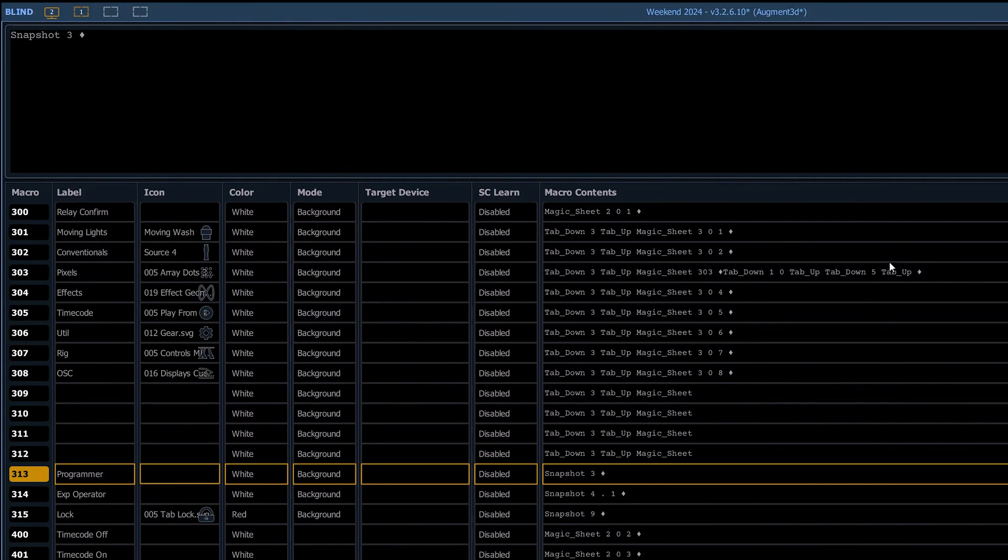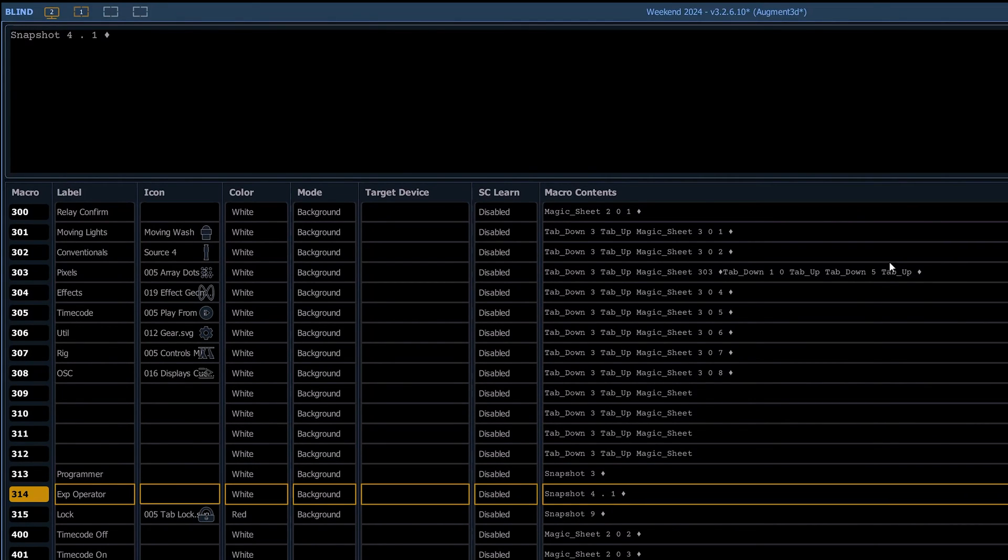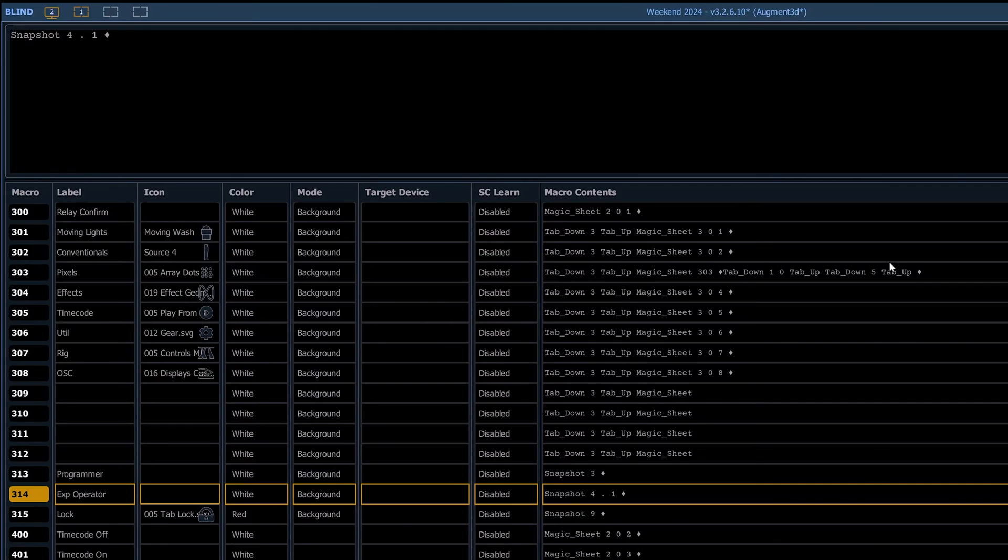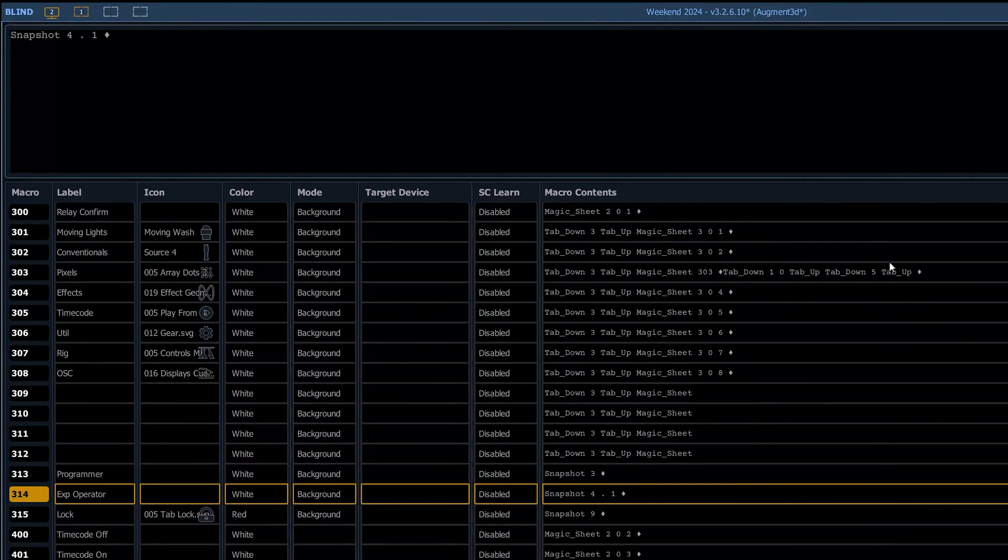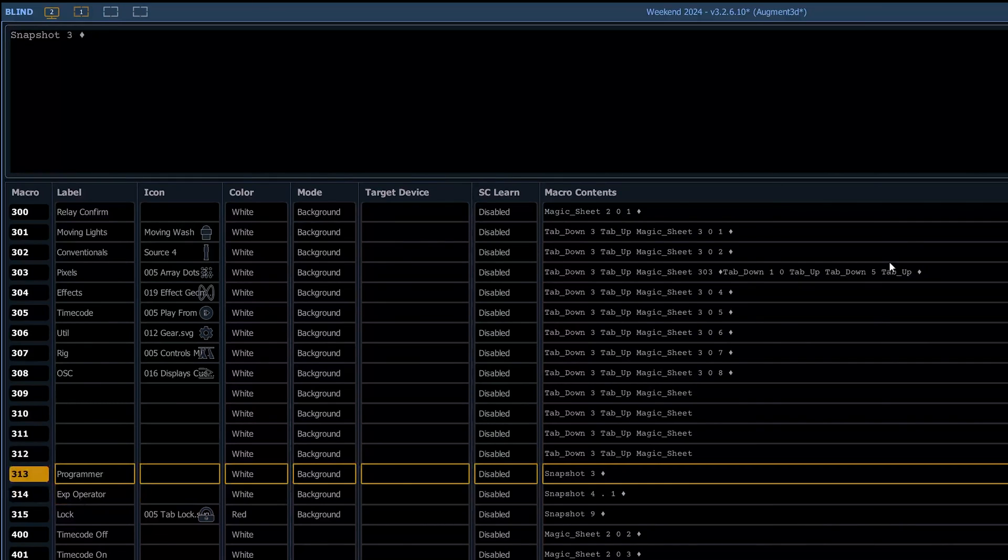Programmer is our programmer screen snapshots, so that's three. We've got what we call our experienced operator, which is 4.1 on the snapshot. Four without the decimal is what we call our unexperienced or our general programmer. And then 3.15 is lock.